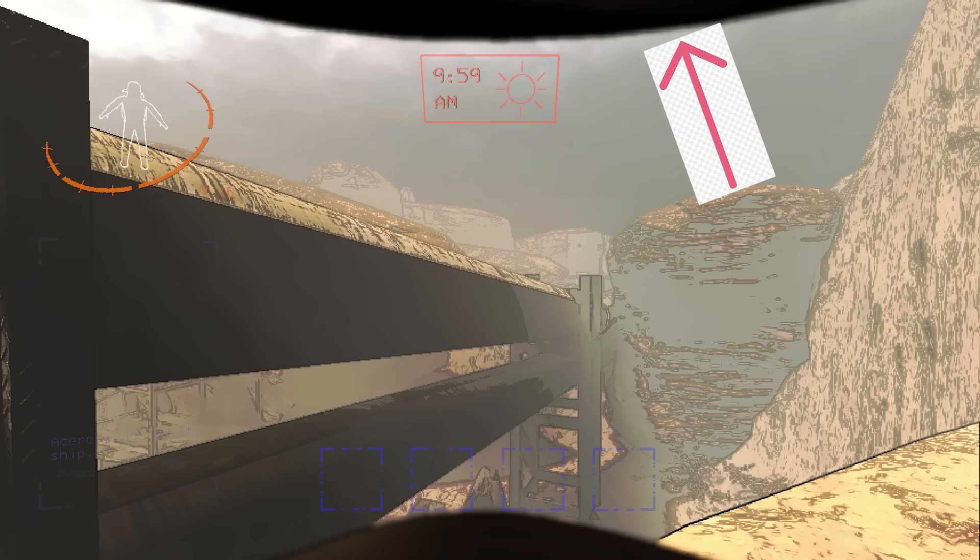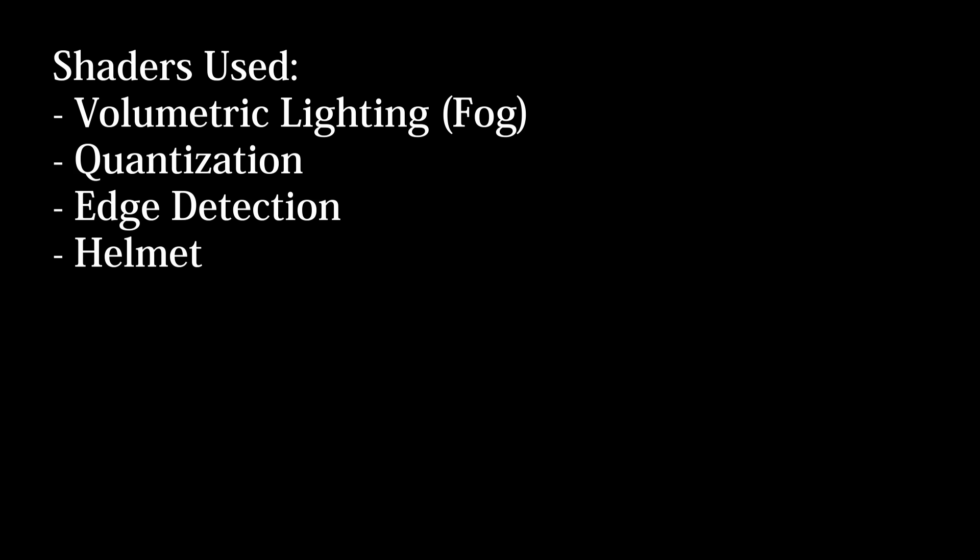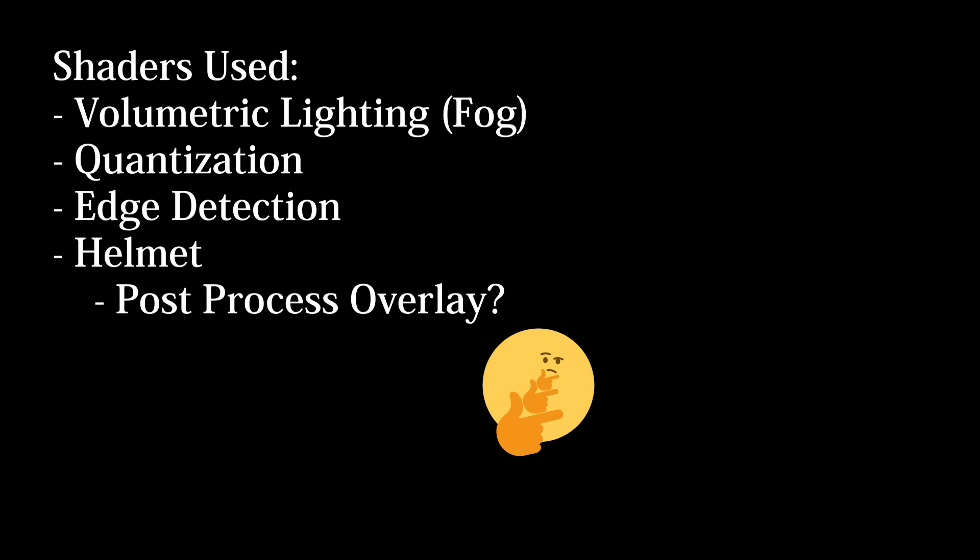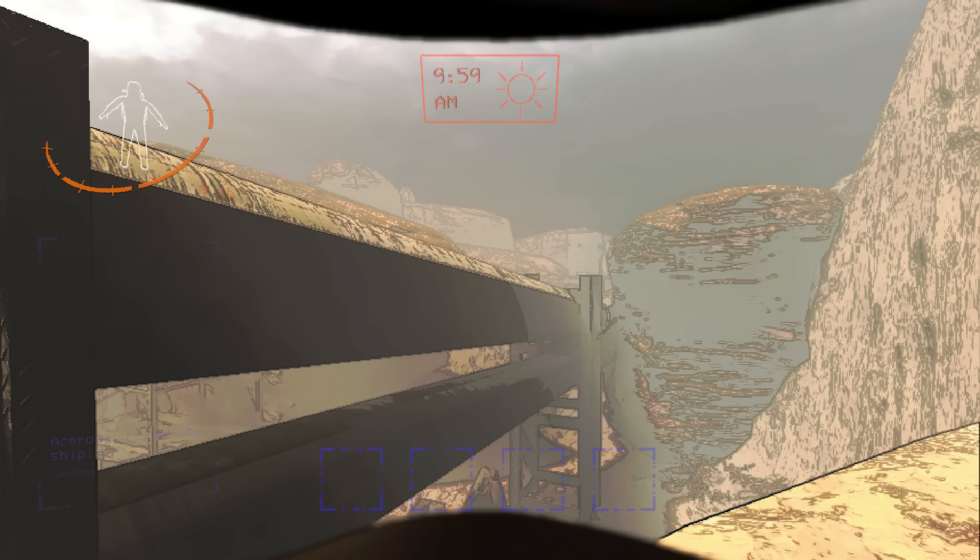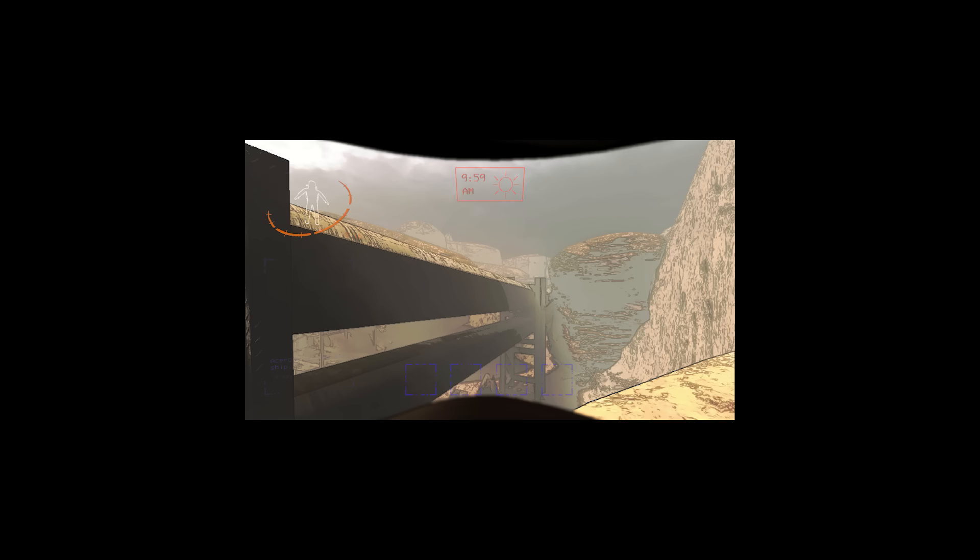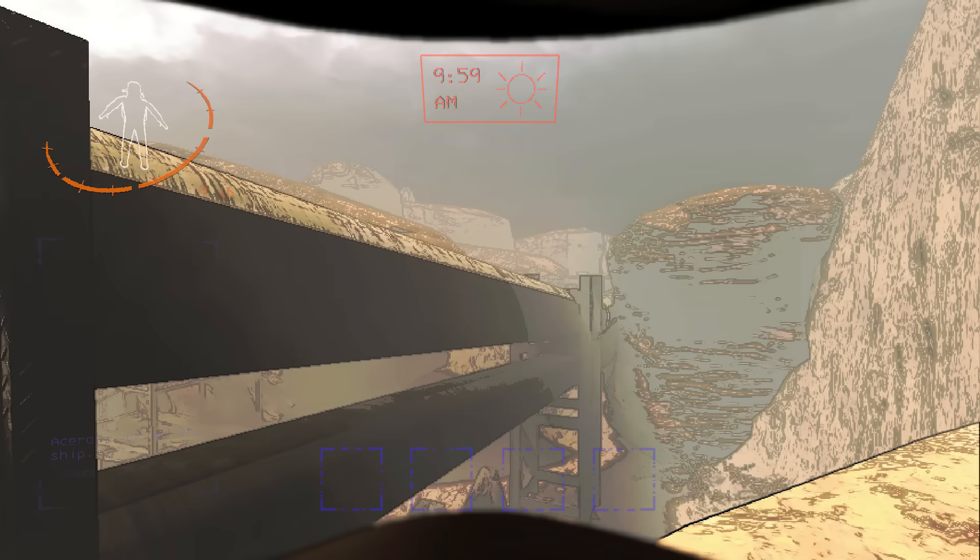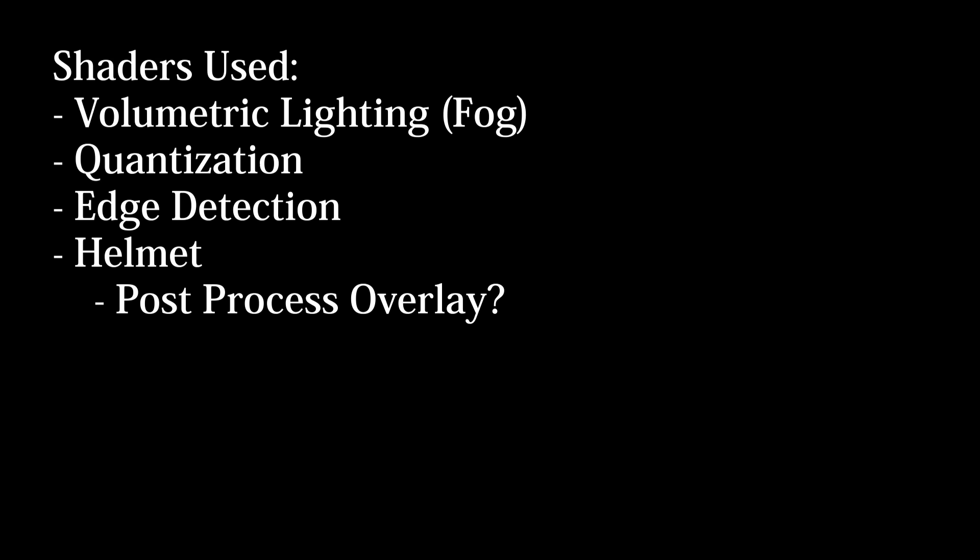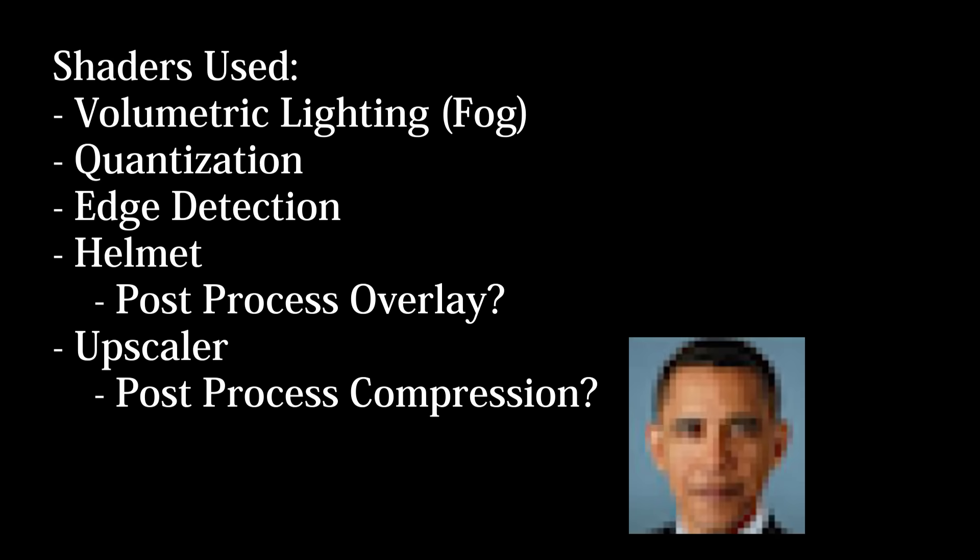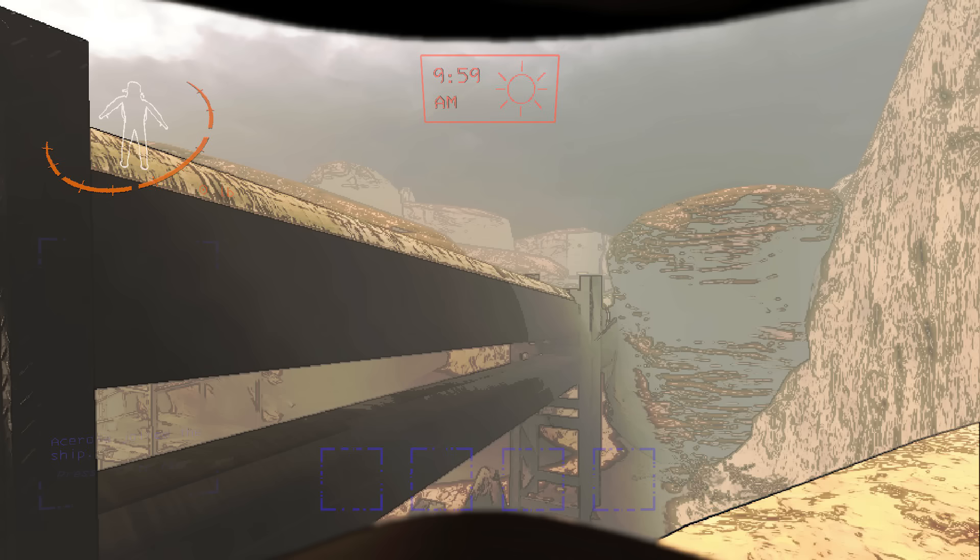Then there's this blurry helmet obscuring parts of the screen. This could potentially be a simple post-processing effect, but that is to be determined. Next we have the low resolution of the entire image. It's clearly being upscaled from a lower resolution because everything is kind of low quality.